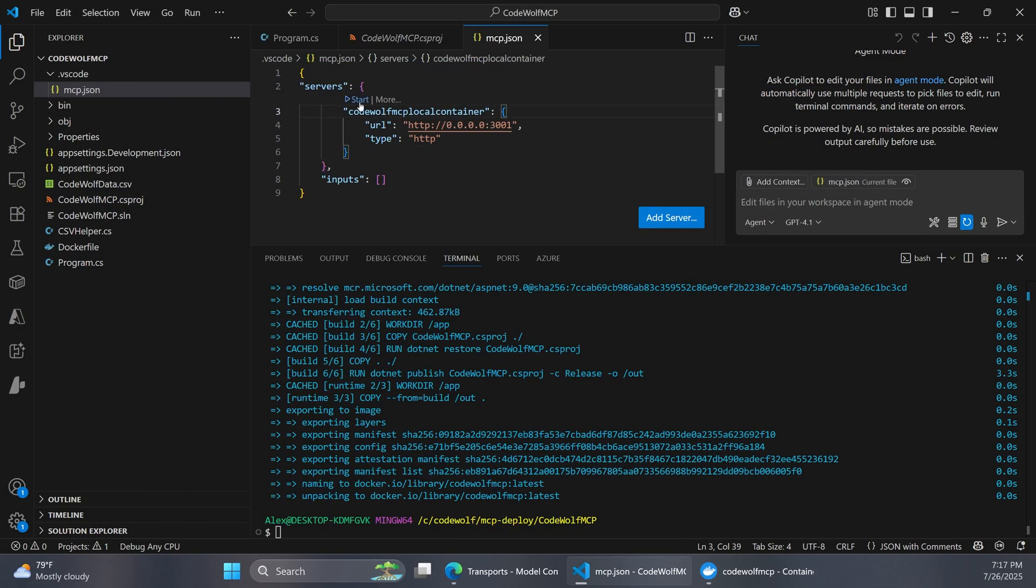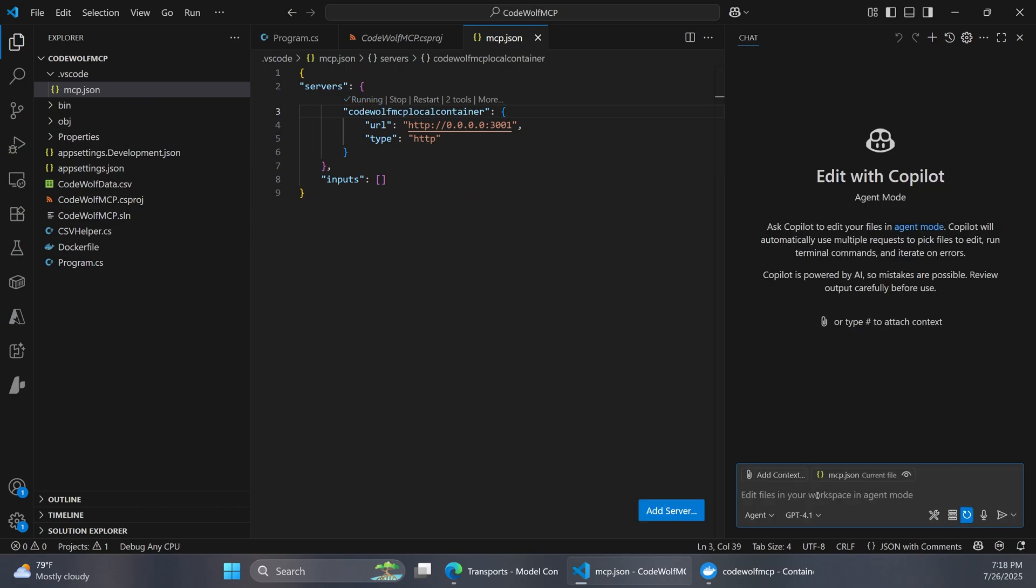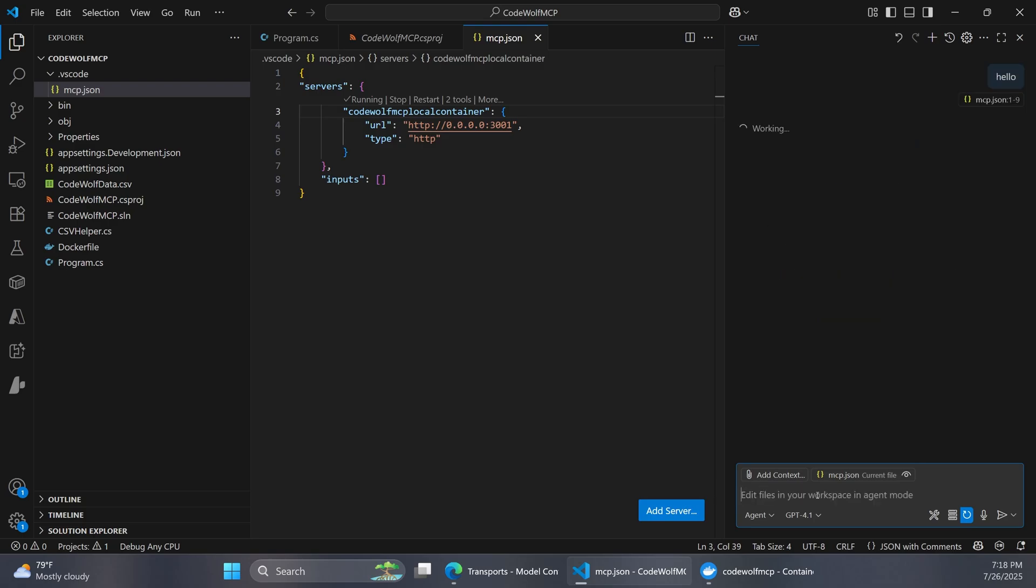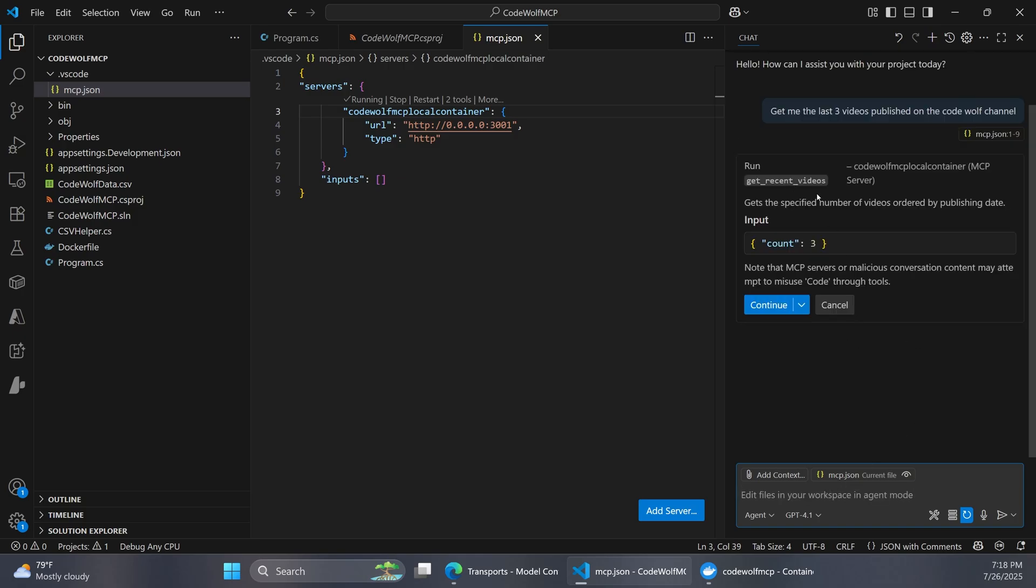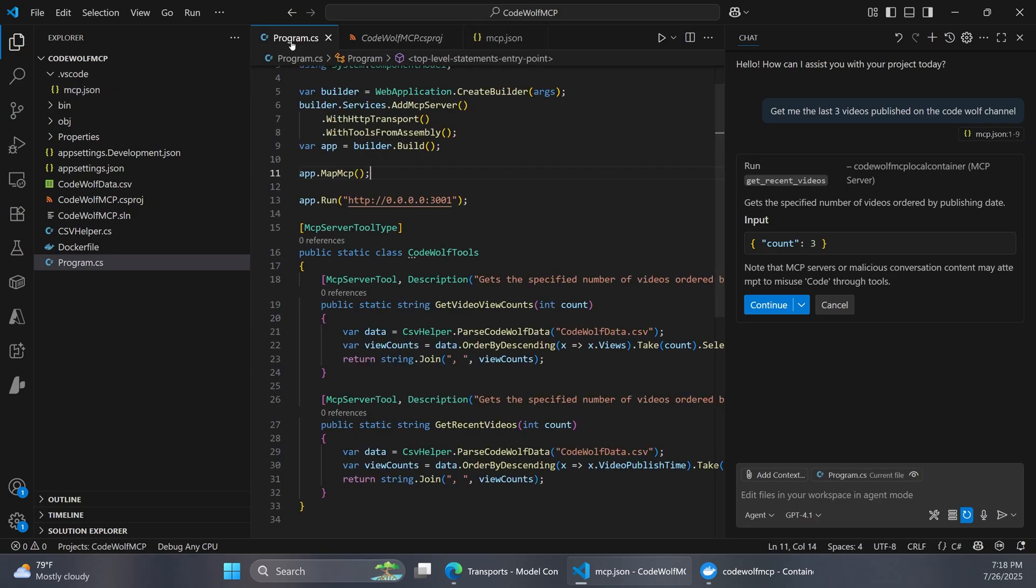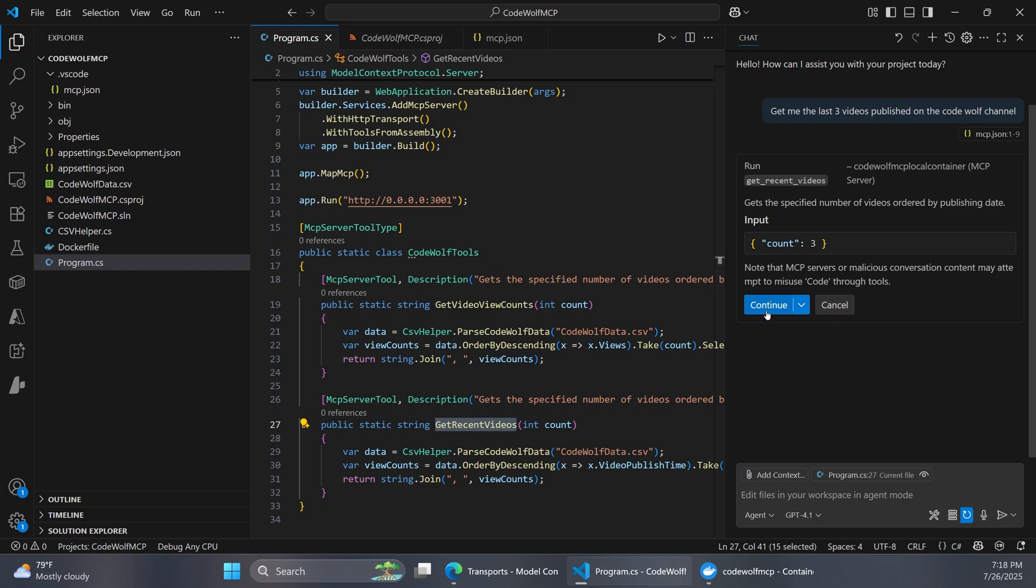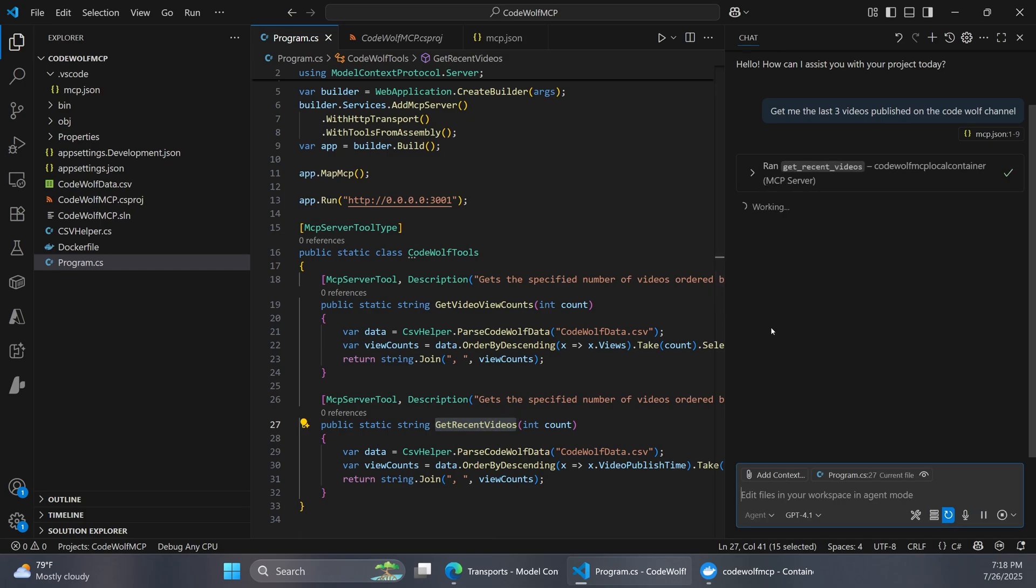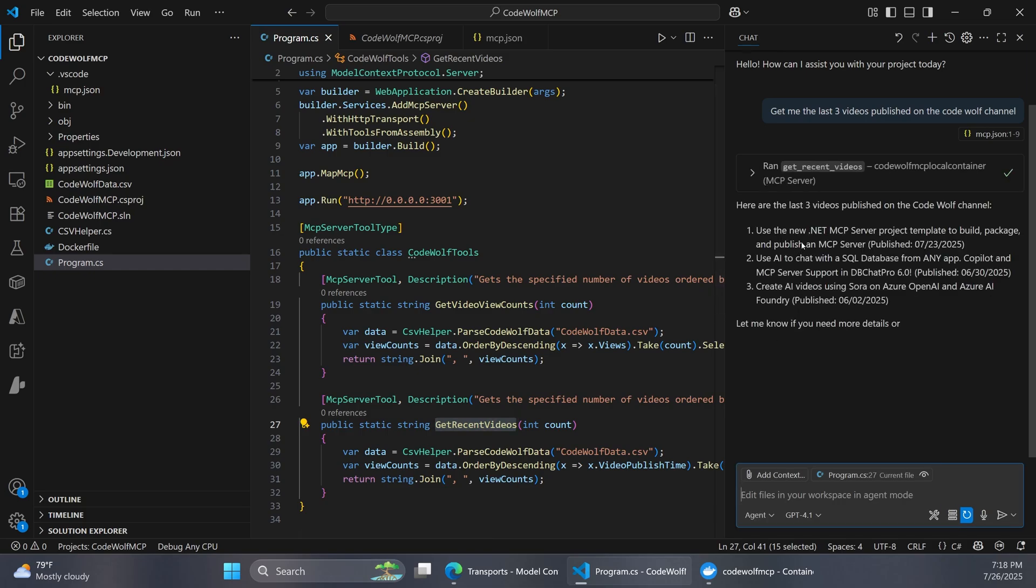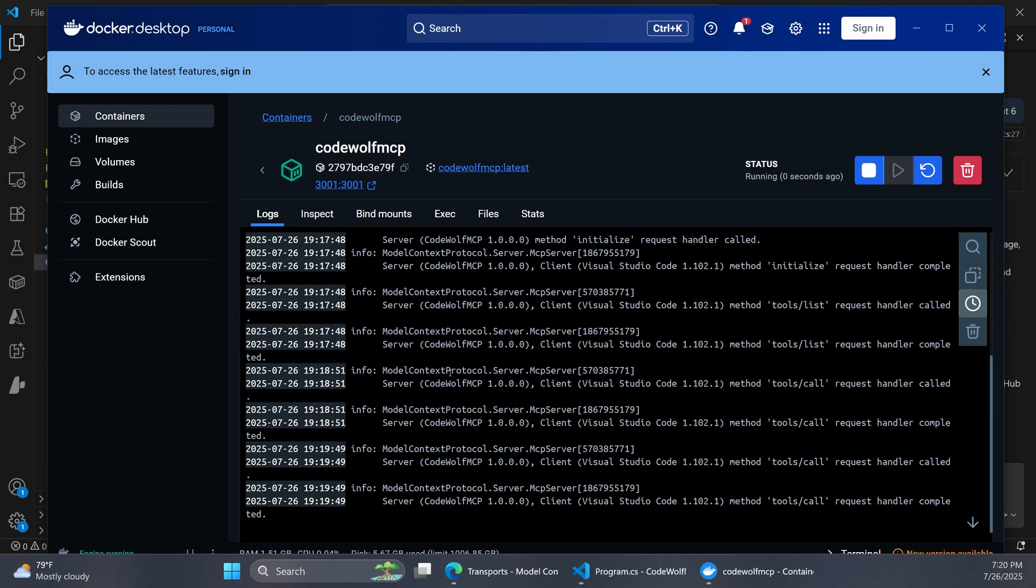And so now we can click start here. And this is going to connect to that container. So now over in our copilot, I'll say hello. And I'm going to say get me the last three videos published on the codewolf. And you can see right away it wants to run our codewolf local container mcp server, the get recent videos method of that. So over here we have get recent videos with a count. So our count is three. So I'll say continue. And there we have it. There's our three latest videos that were extracted from our CSV data by the mcp server that's running in our container. And as a side note, I just want to show in the logs here that you can see where those tools are being called in Docker, just to show that that is being accessed through our copilot. So that's really cool.